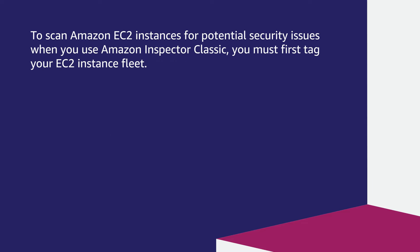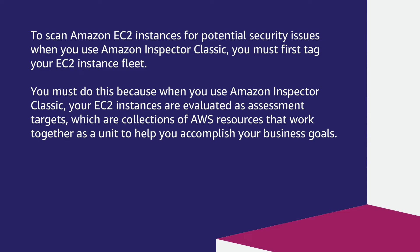To scan Amazon EC2 instances for potential security issues when you use Amazon Inspector Classic, you must first tag your EC2 instance fleet. You must do this because when you use Amazon Inspector Classic, your EC2 instances are evaluated as assessment targets, which are collections of AWS resources that work together as a unit to help you accomplish your business goals.